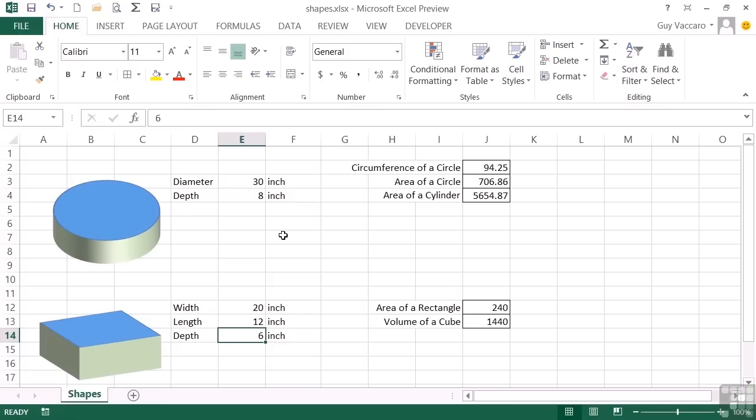So that's making use of some of Excel's functions and functionality. Here we've used pi. And we've introduced the product formula for multiplying multiple cell values.